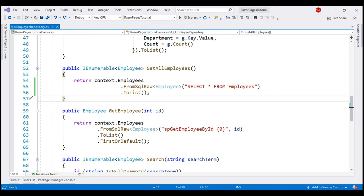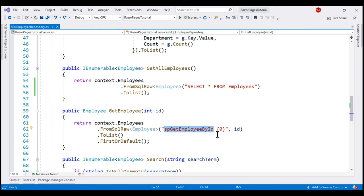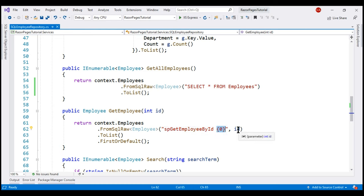Here is the example we discussed in our previous video. In this example, we're using the FromSqlRaw method to execute the stored procedure GetEmployeeById. To this procedure, we have to pass the employee ID as a parameter whose details we want to retrieve. We included a placeholder for that and we are passing a value using the second parameter.